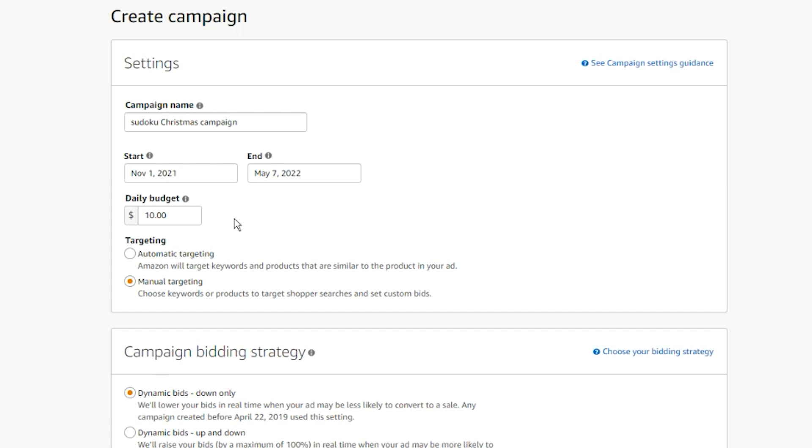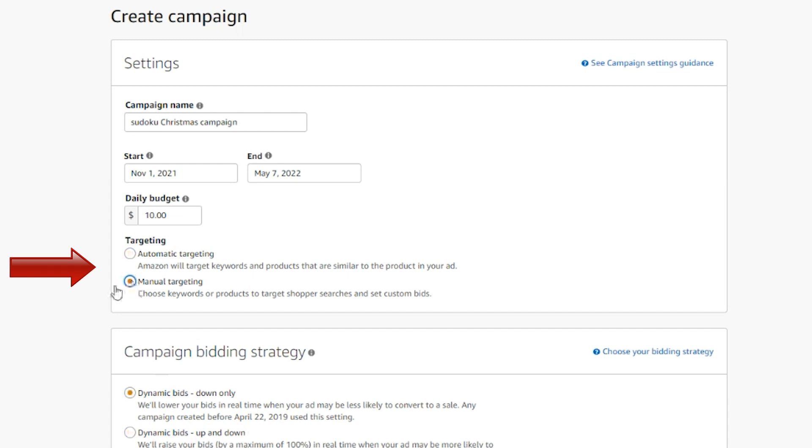Our last part in the settings is targeting. You can decide whether you want your ads to be displayed automatically by Amazon's algorithm or manually by determining your own keywords and ASINs. Whether to go with automatic targeting or manual targeting depends on different factors, and the reality is that there are pros and cons for both options.